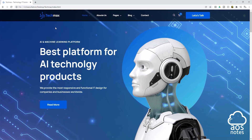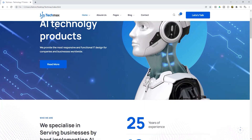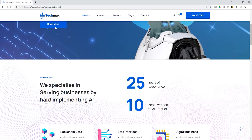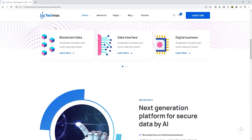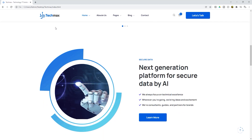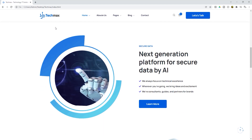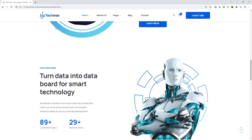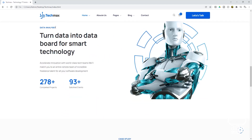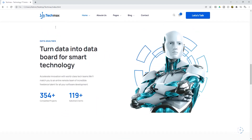Hello and welcome back to another lecture. In this lecture, you will learn how to host an HTML website on an EC2 instance. To complete this project, we are going to follow these steps.